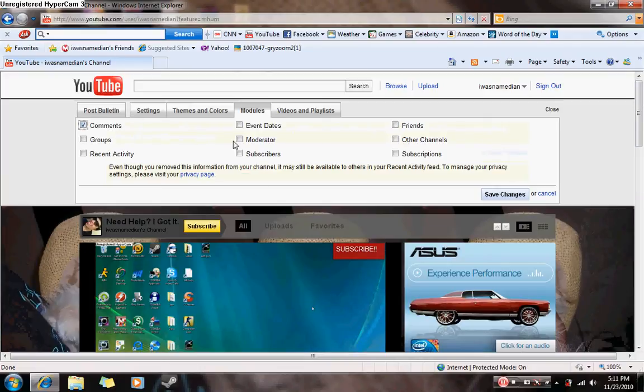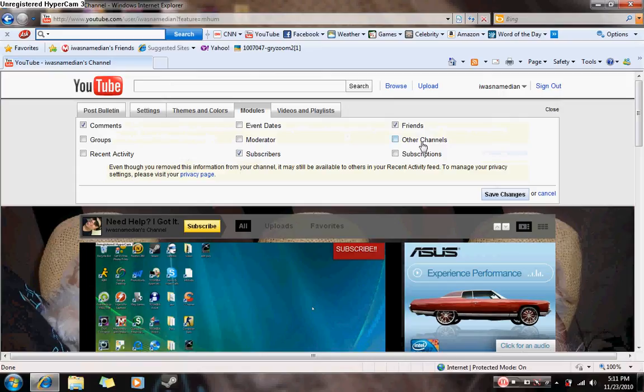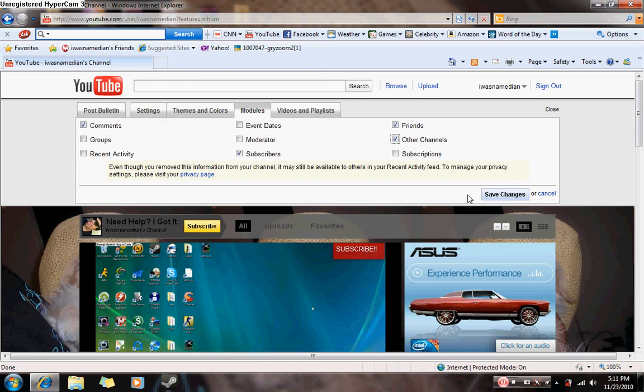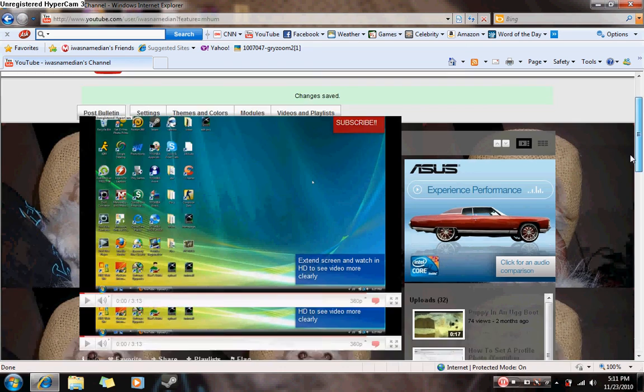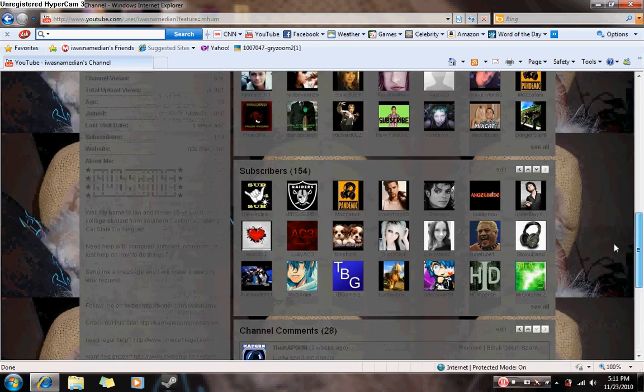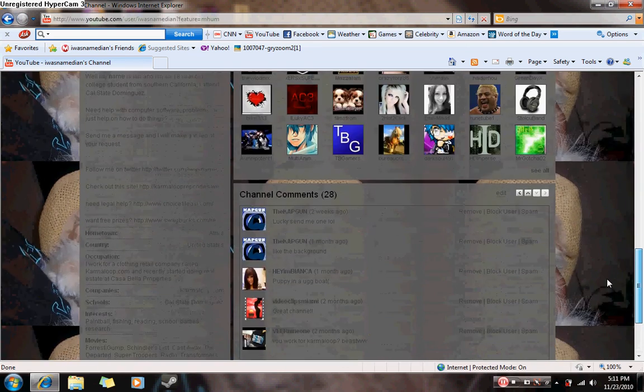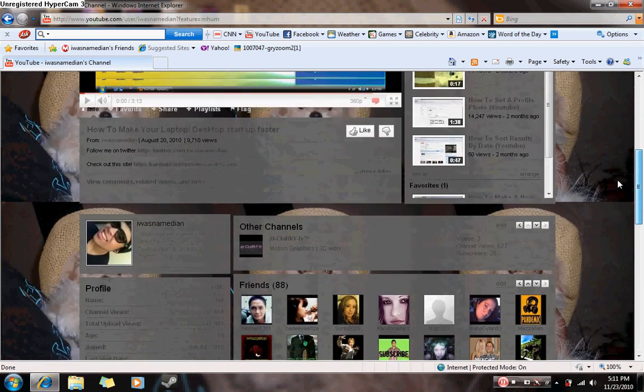Again, after you click or uncheck these boxes, click save changes and your changes should be saved. And that's how you do that.